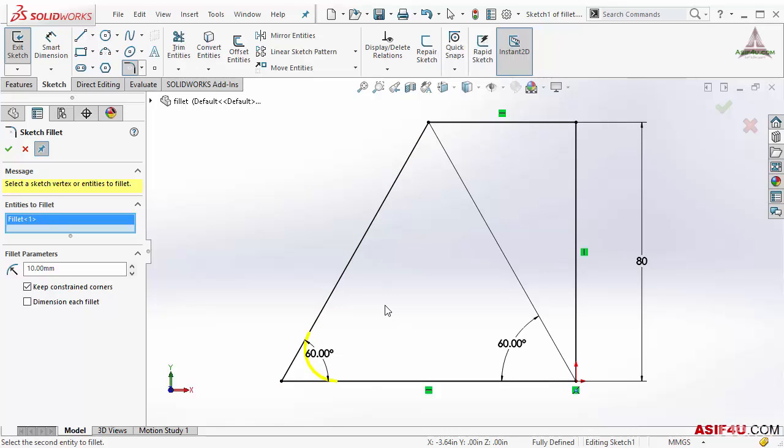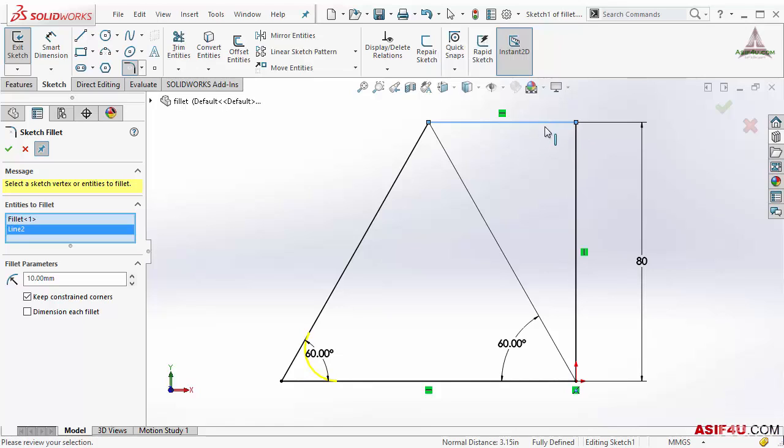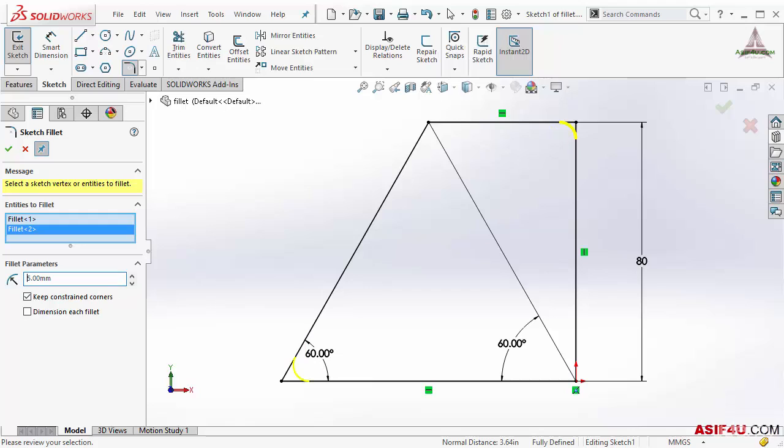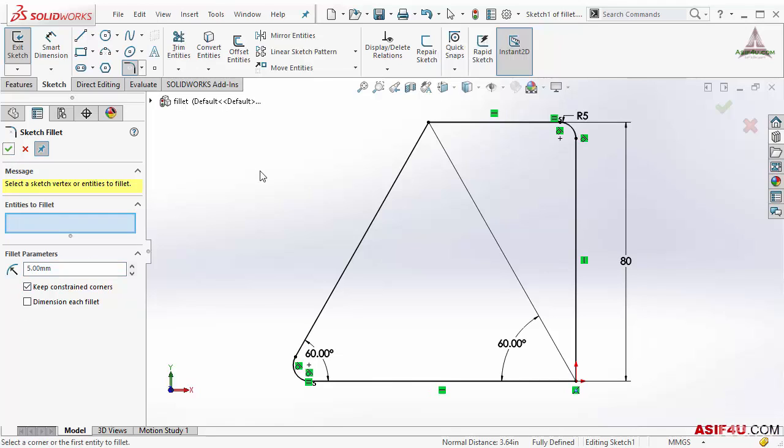Then if I want to add fillet in multi corner, in that case I can also add this corner, but this time I will not select this vertex. I will select these two lines and it will create fillet for me. Then I can adjust size. I will put five, then I will press OK and these are the fillets.